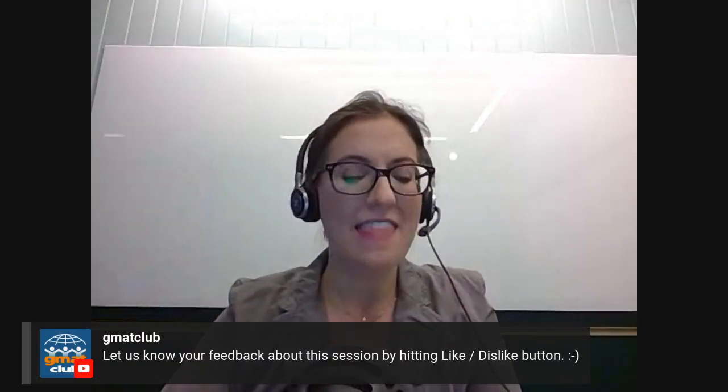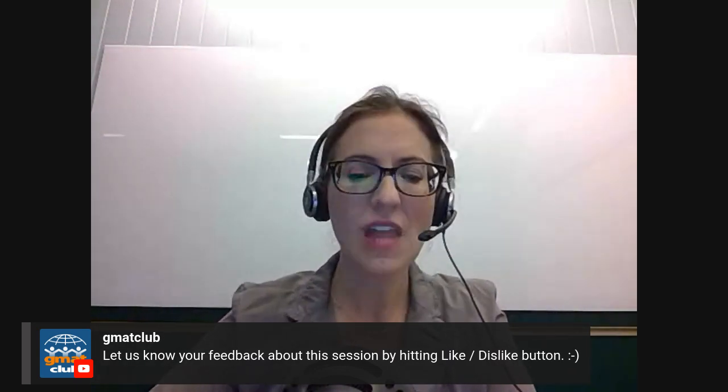Give us a big like down below — there should be a like button. Give us a like and that will say to GMAT Club, thank you for hosting this session. So let us jump right in. Today we are going to be talking about something that I call the adcom hierarchy of needs.